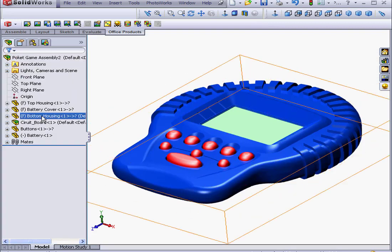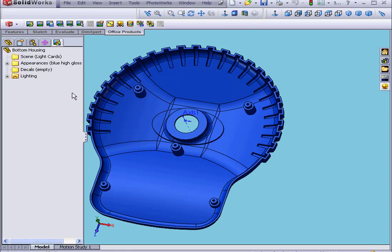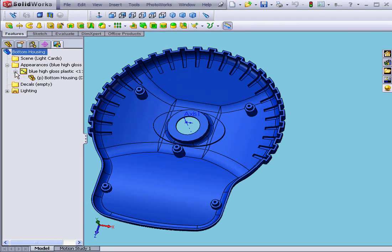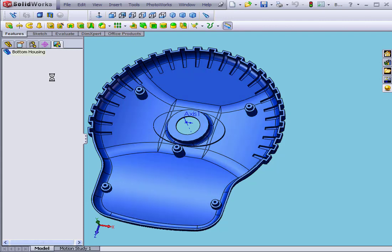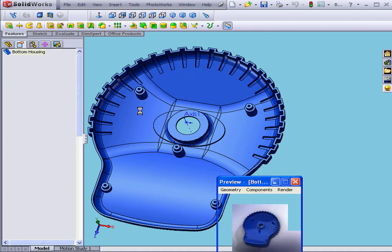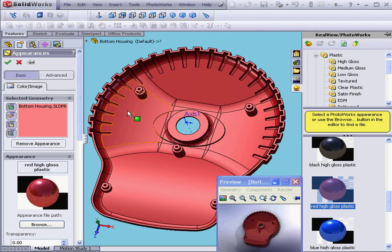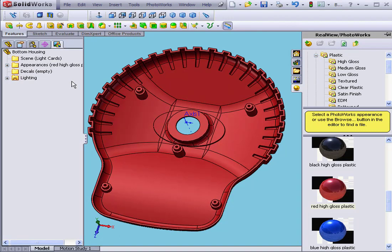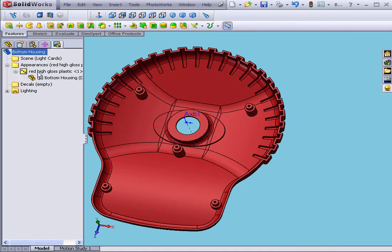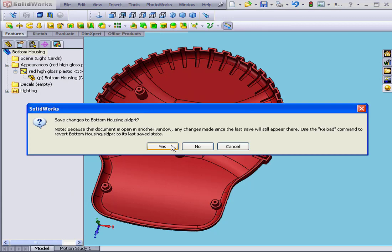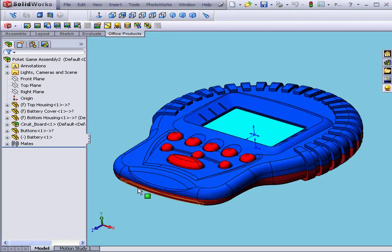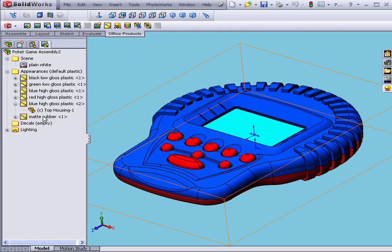Let's go to the Feature Manager. We'll right-click on the bottom housing, and now back to the Render Manager. Open the Appearances folder — here we have the blue plastic. Let's double-click and change back to red. Now we've got red-gloss plastic applied to the bottom housing at the part level. File, Close. Yes, we want to save. Now we're back at the assembly level, and here is our bottom housing in red plastic gloss.